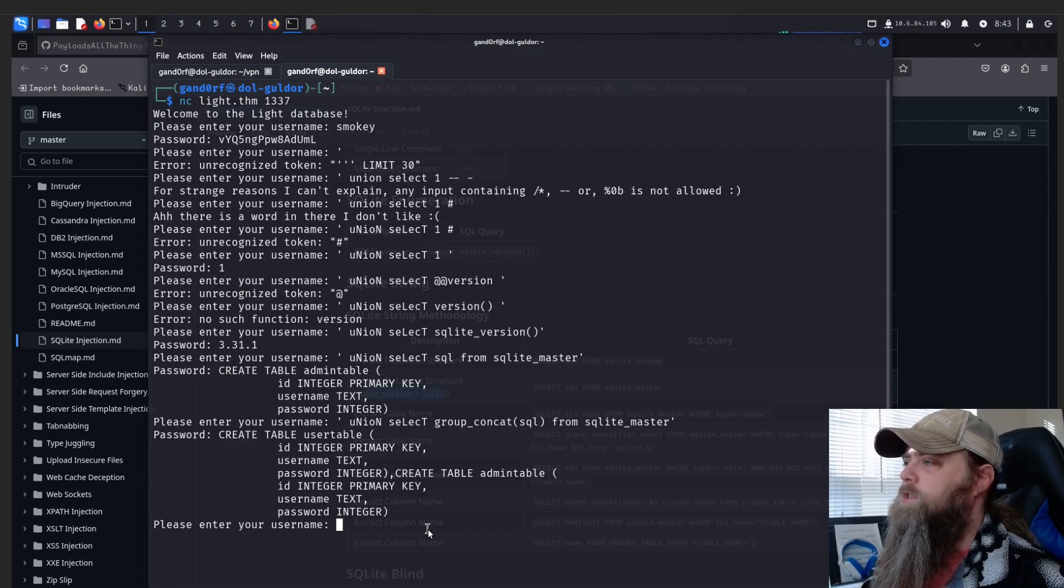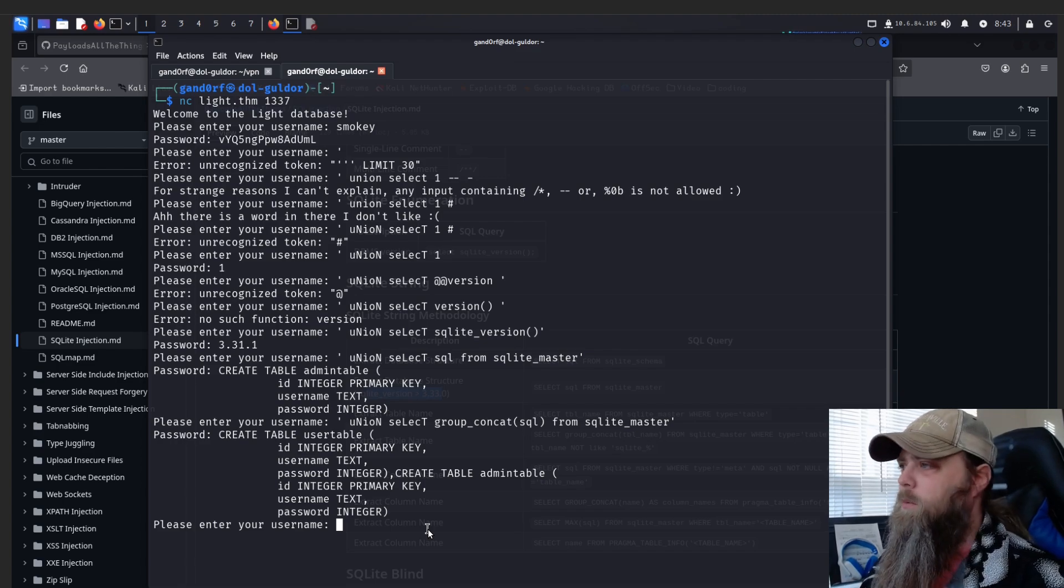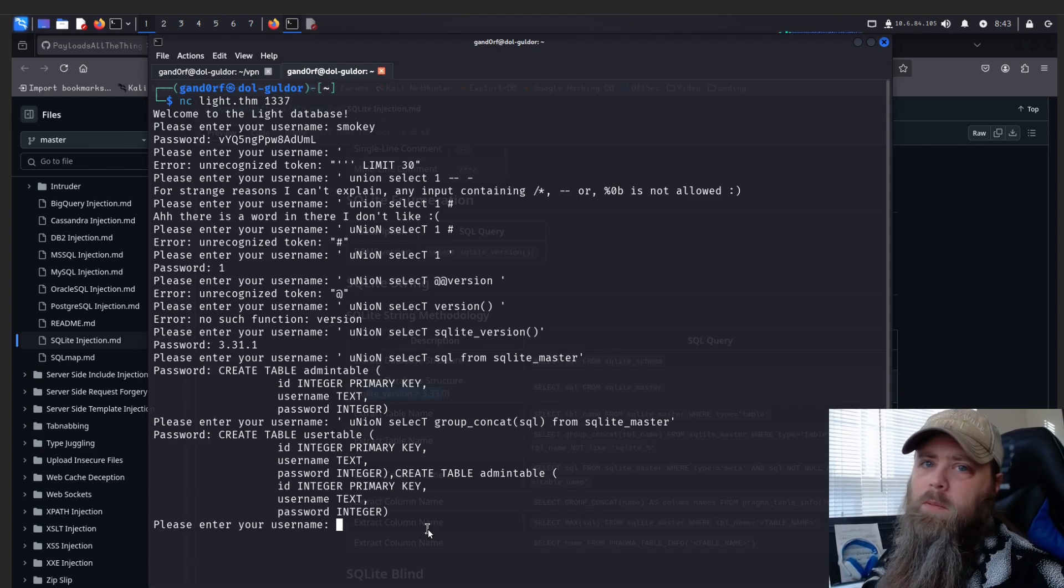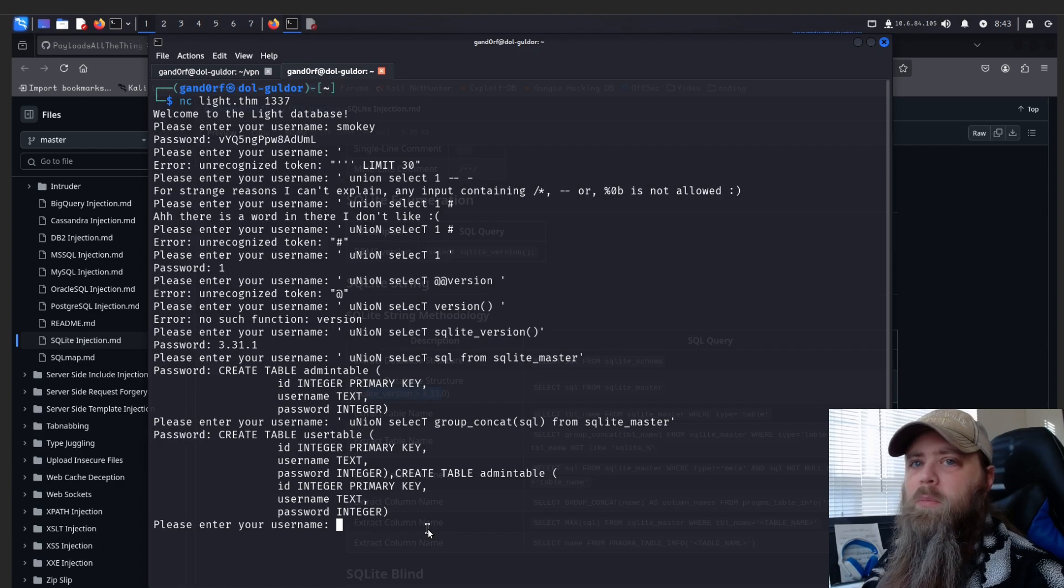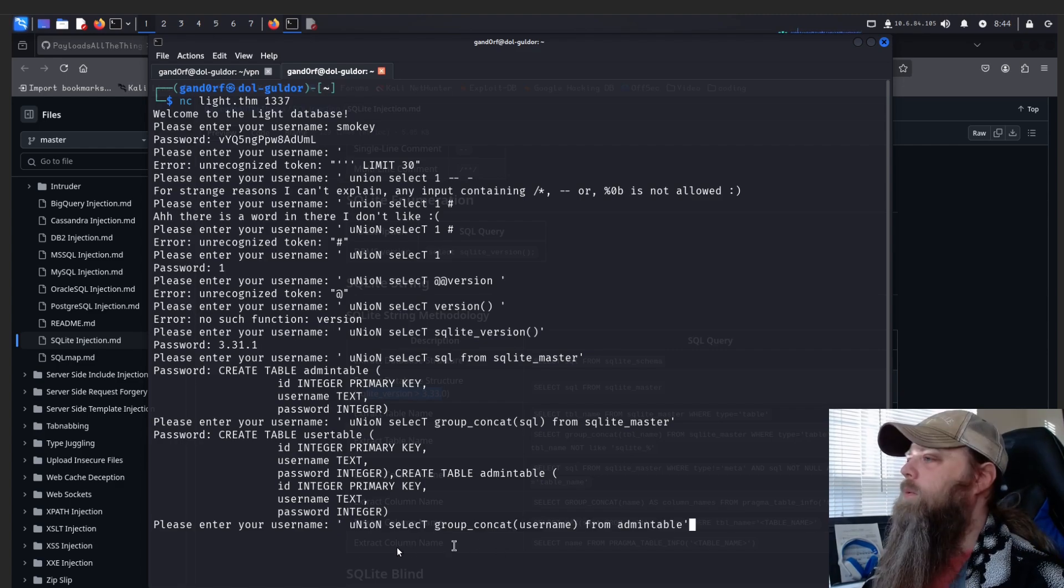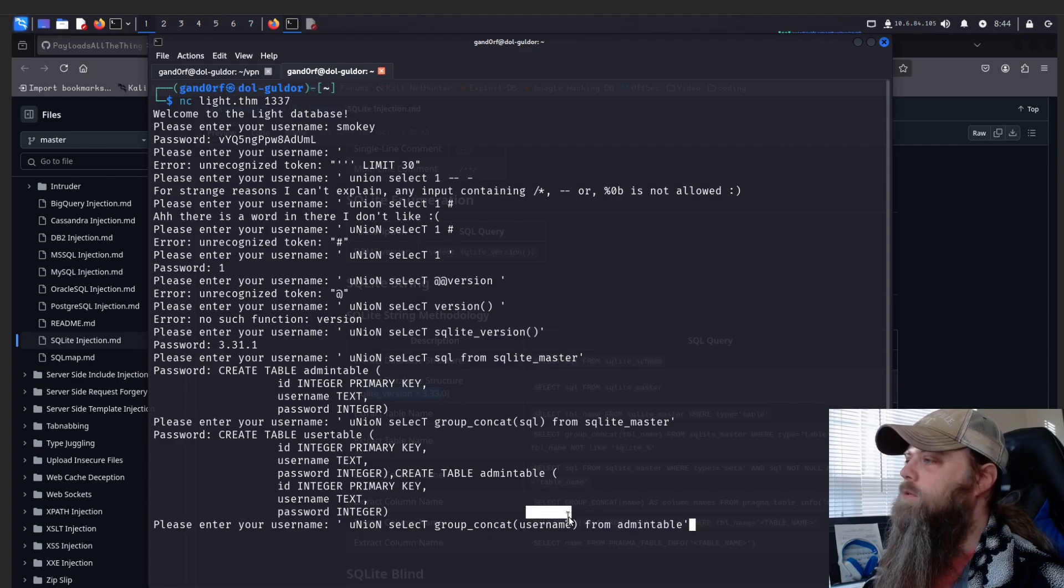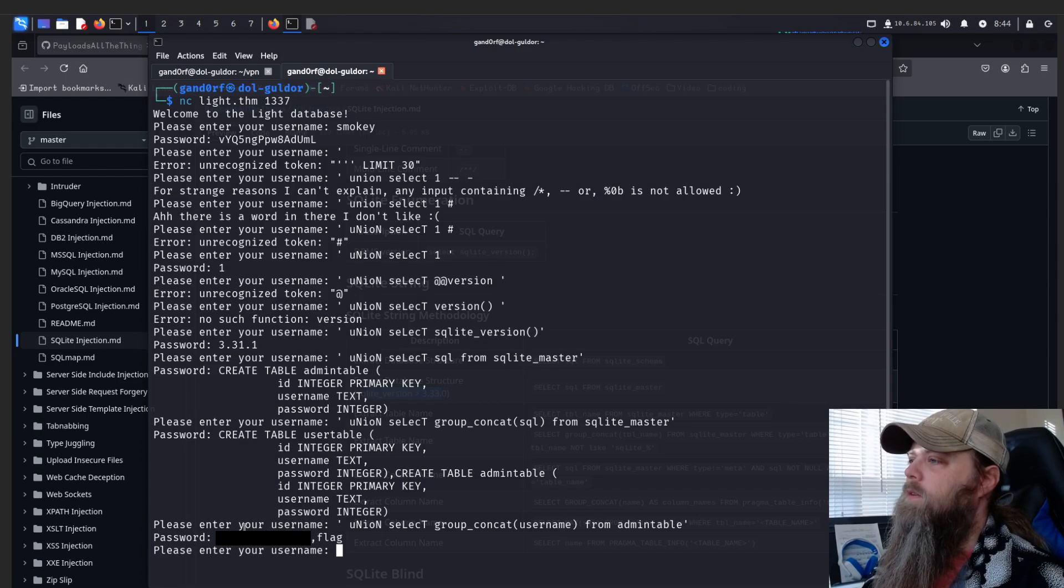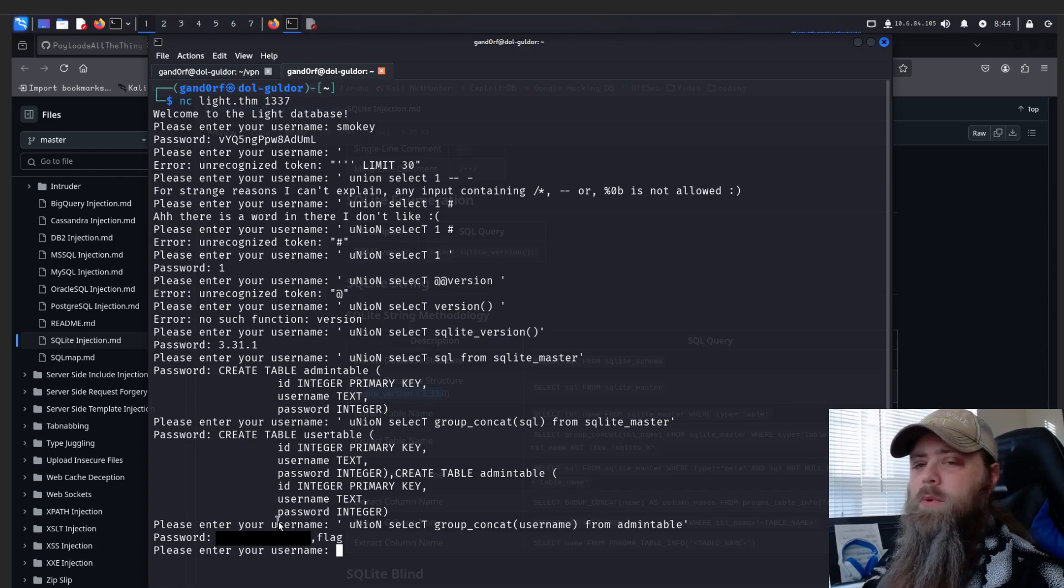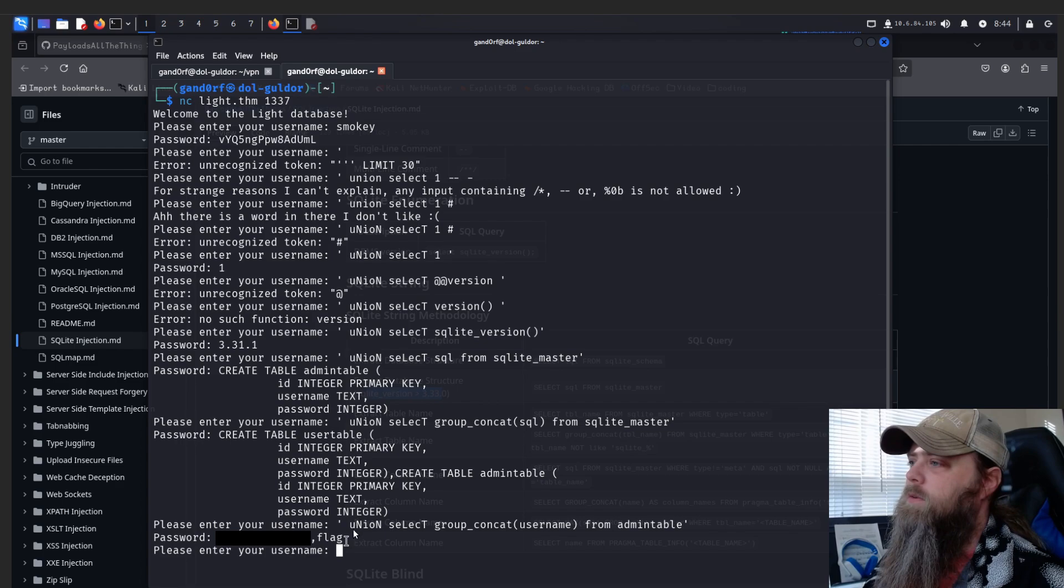The first question is asking what is the admin name, so we know we want to focus on the admin table. So let's go see what usernames we can pull out of it. We're going to simply do that using this UNION SELECT group_concat(username) FROM admin table. Let's see what we get. Okay, this blurred out first one here is going to be the answer to number one, and we also see there's a second entry called 'flag'.